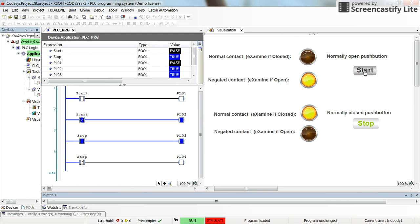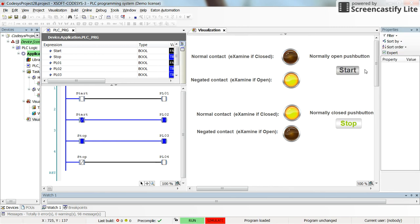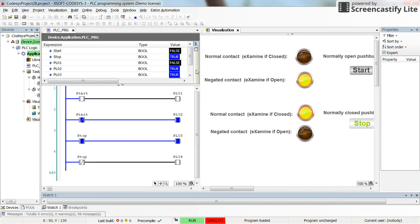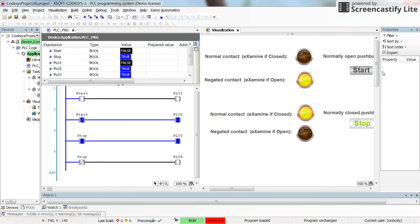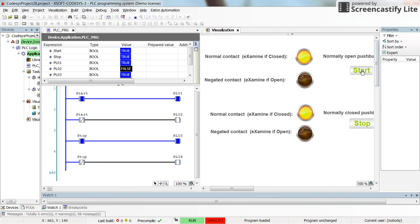That's what you can see here as well — start is false. The value for start is false as long as I don't press the start push button. Whenever I press it, the value will become true. So whenever I press the start push button, the corresponding value becomes true.